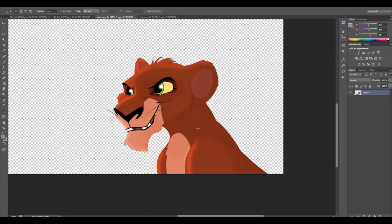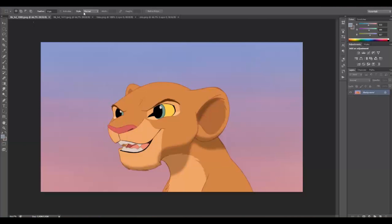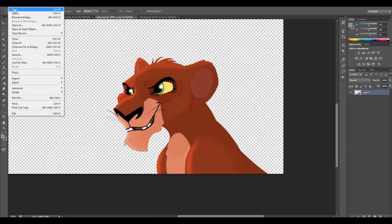Remember this character from my Lion King Family Tree Part One? The Scar cub — I'm going to show you how I made it. It's pretty easy. What you need is a picture of Nala and a picture of Scar.